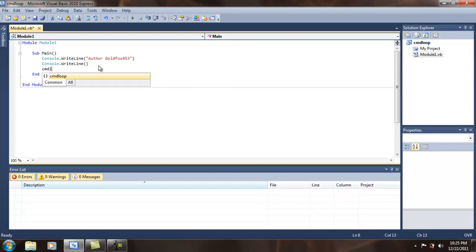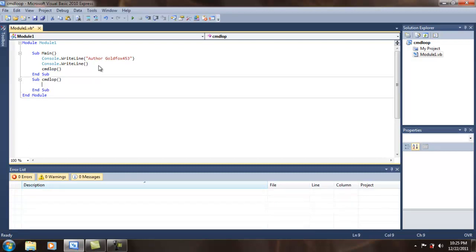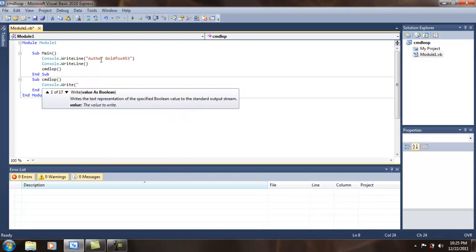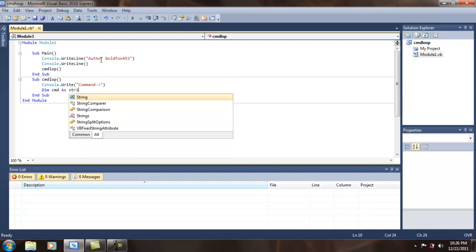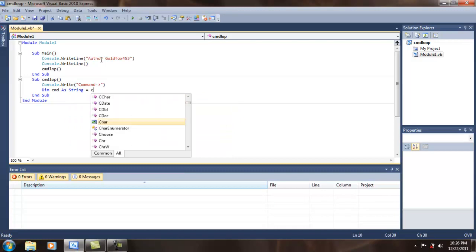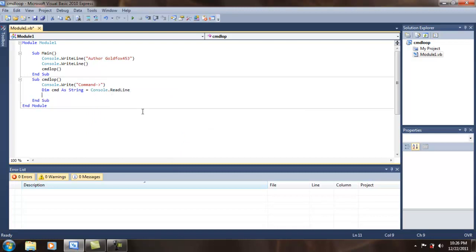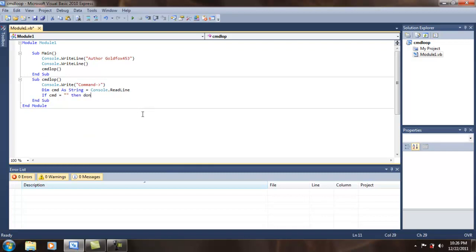I'm going to do something here — I've already named it the same thing. Okay, first we'll do console.write — not writeline, write. Command dash dash. Then dim CMD as string, CMD as our command, equals console.readline. Okay, if CMD equals whatever, then I'll simply do nothing.